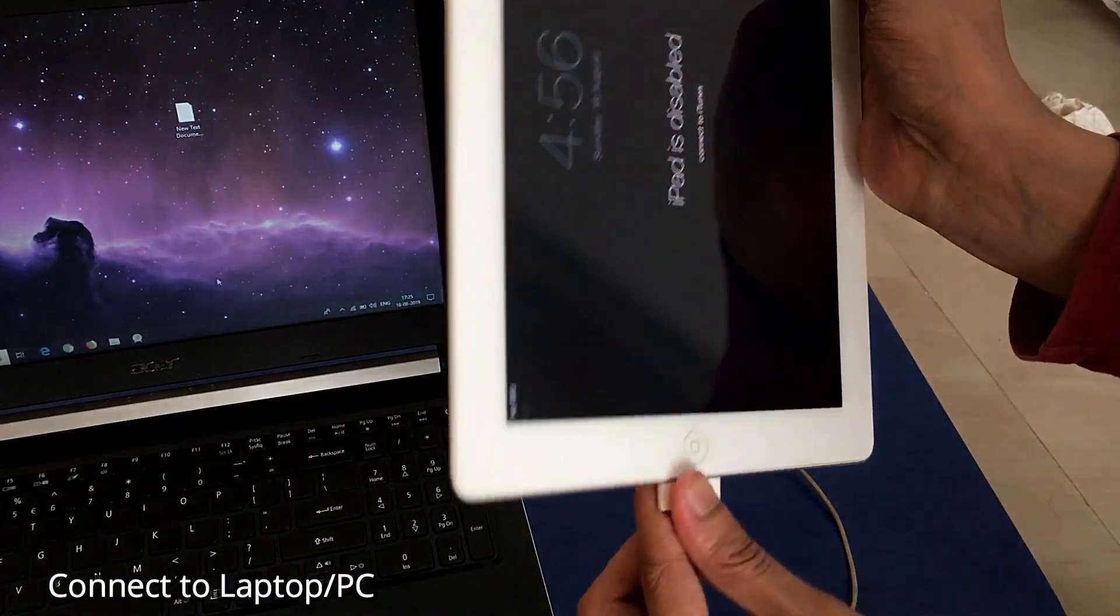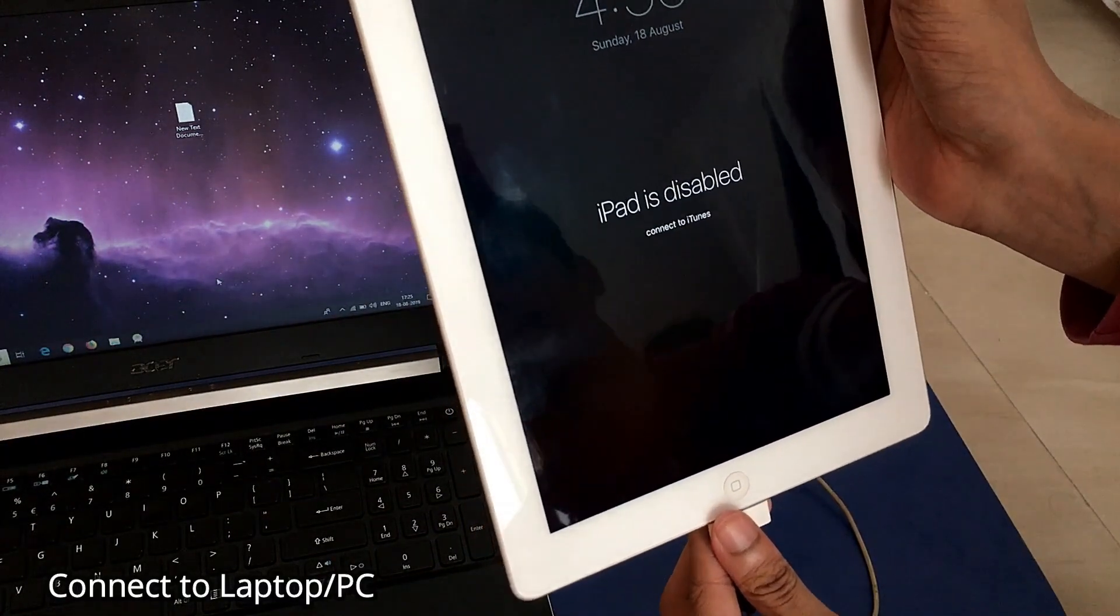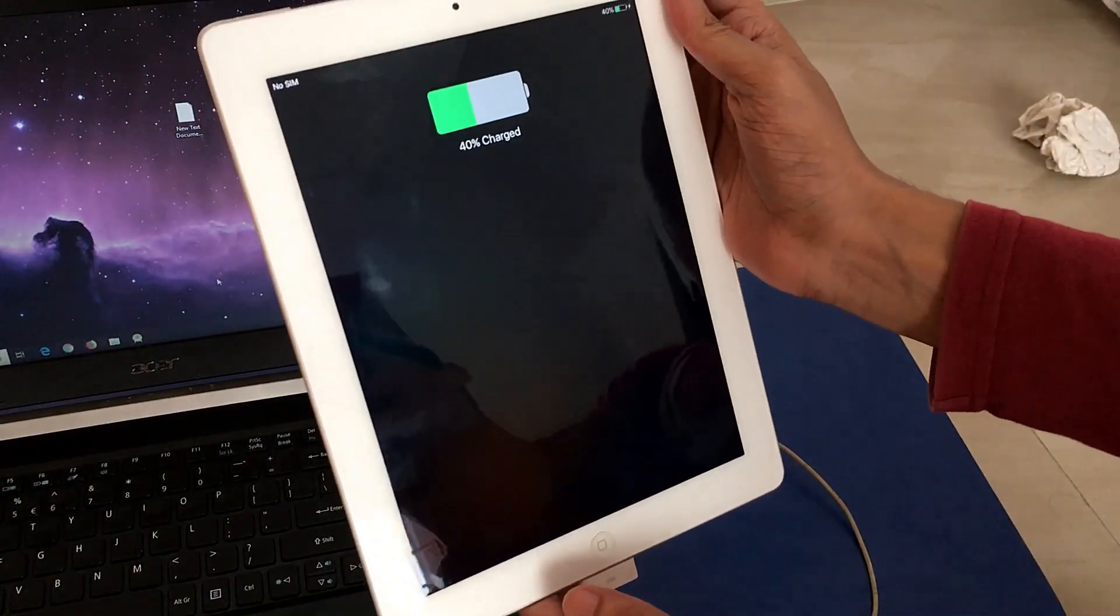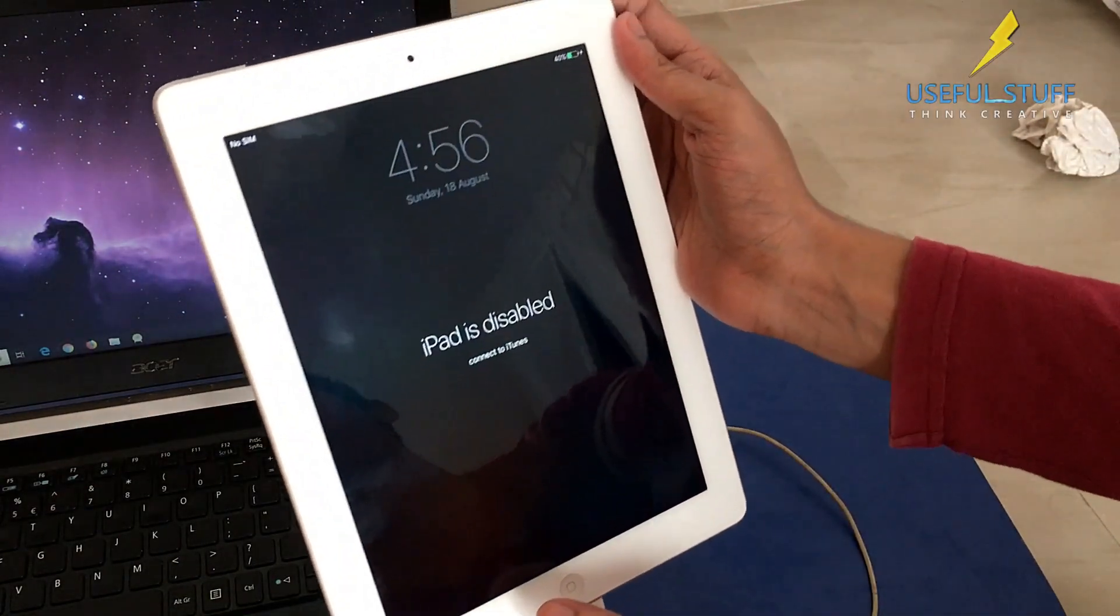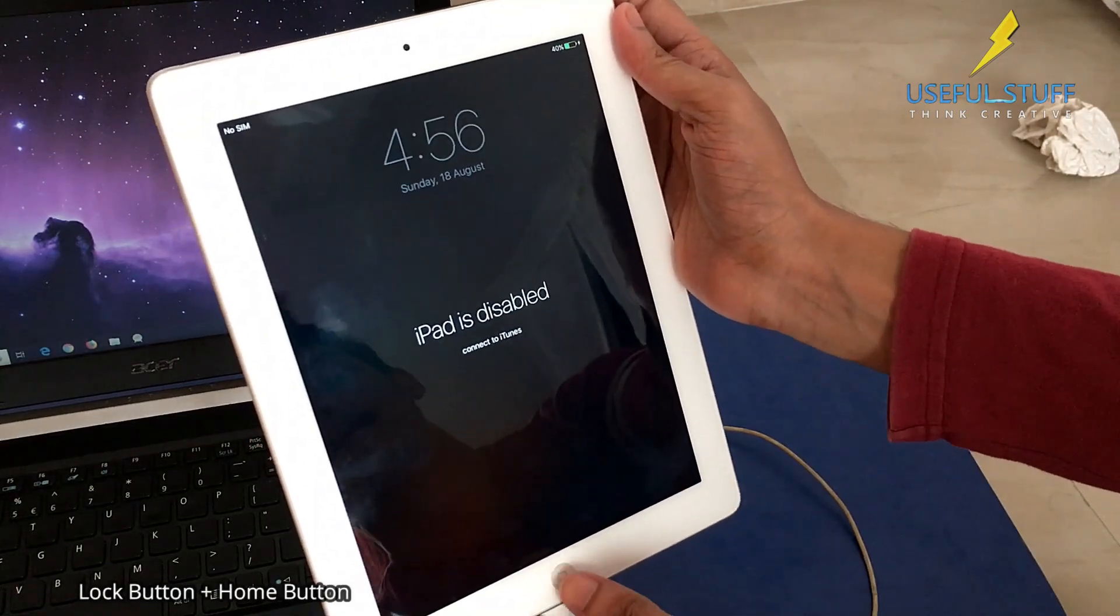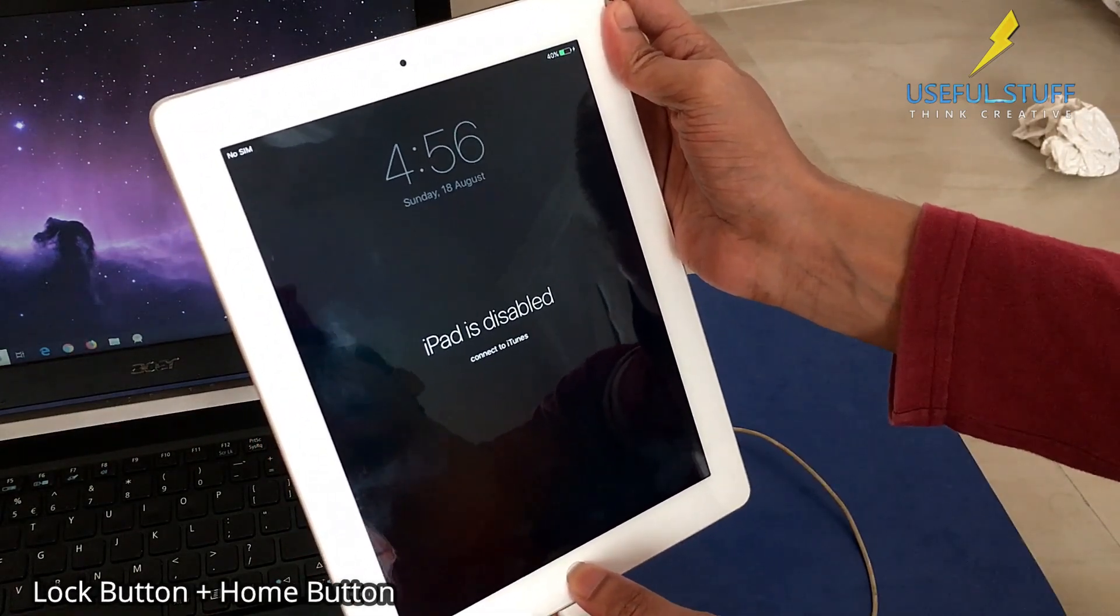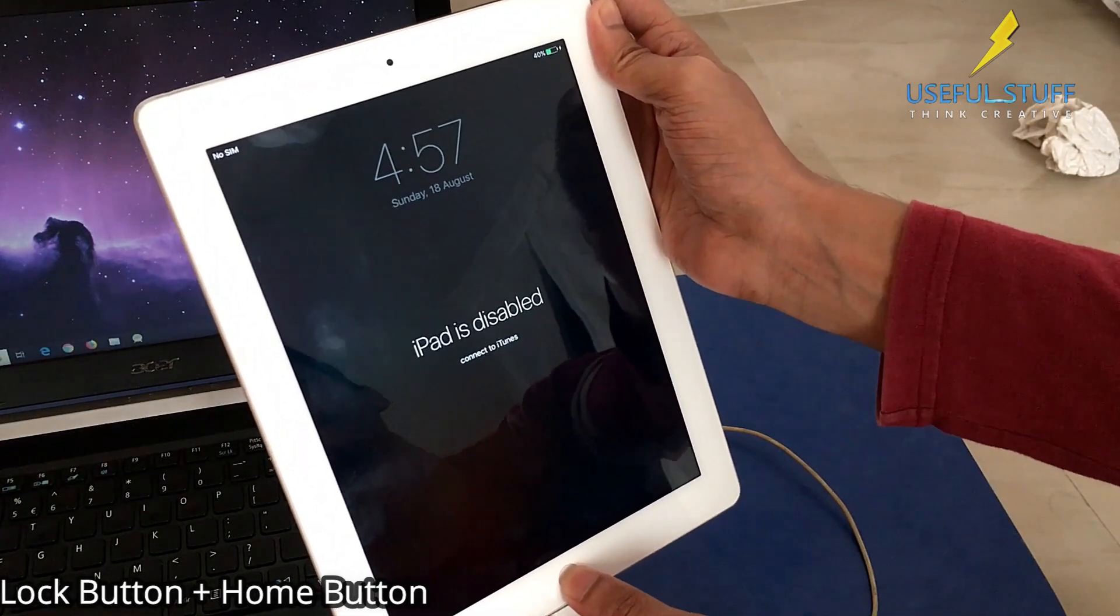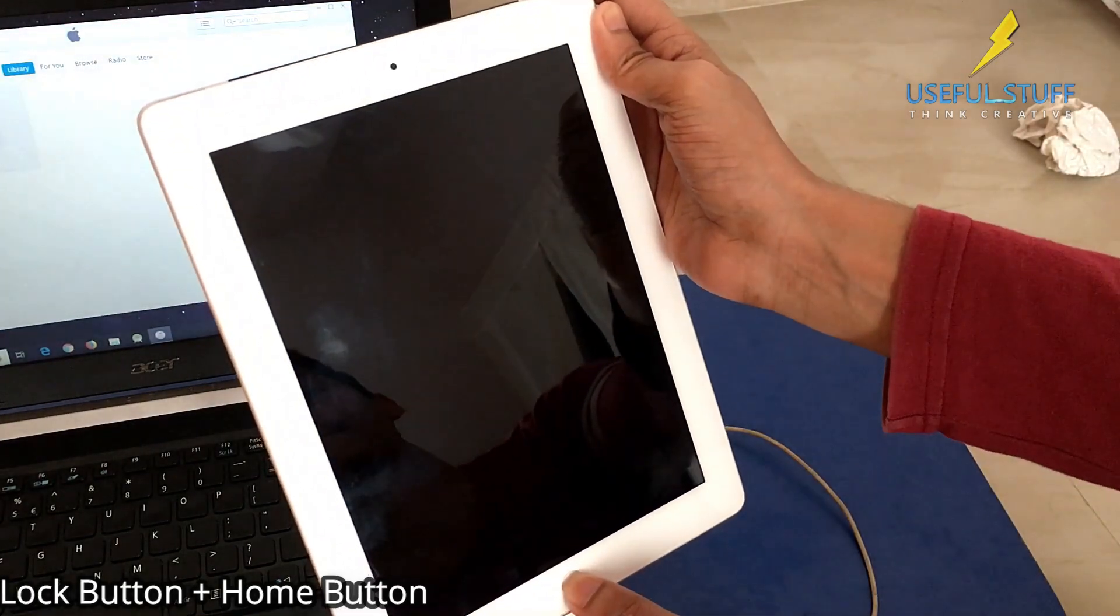Connect your iPad with your laptop or PC. Now what you need to do is press the lock button and the home button together. As you can see, I'm pressing the lock button with my right hand and the home button with my left hand. Keep it pressed.